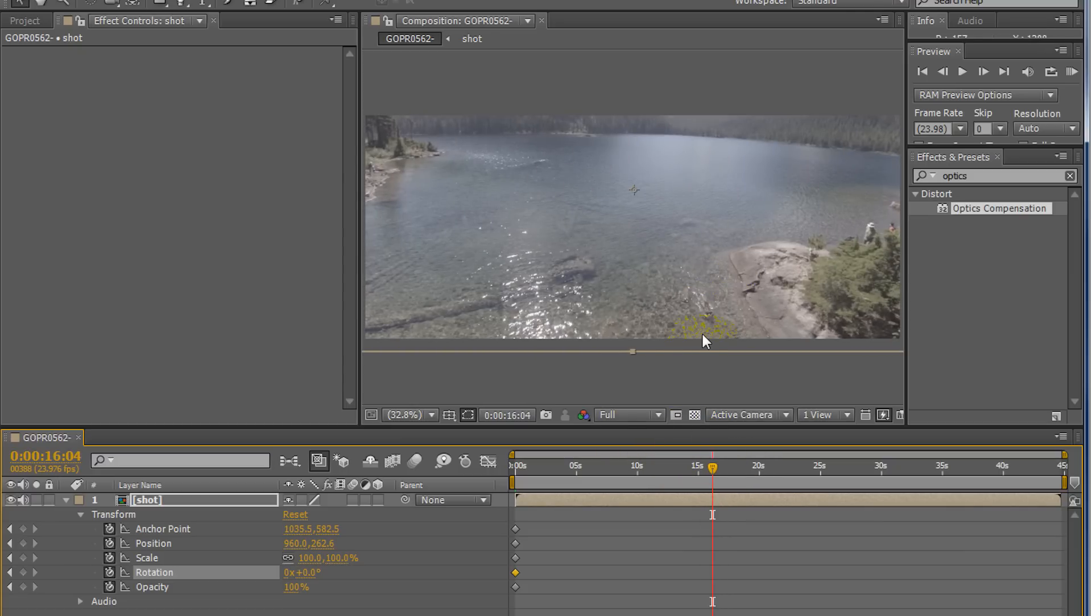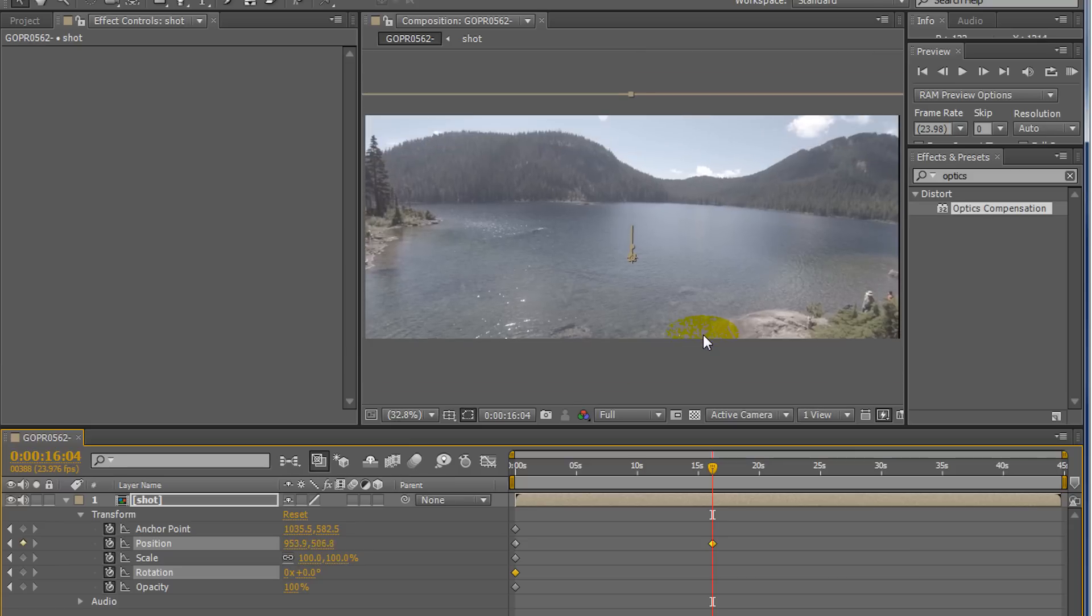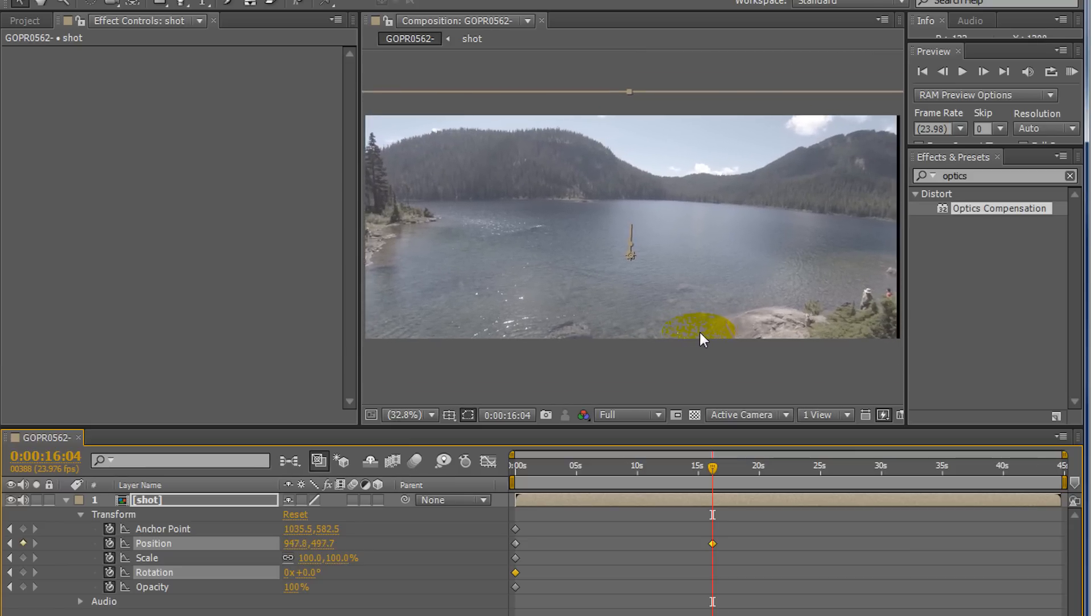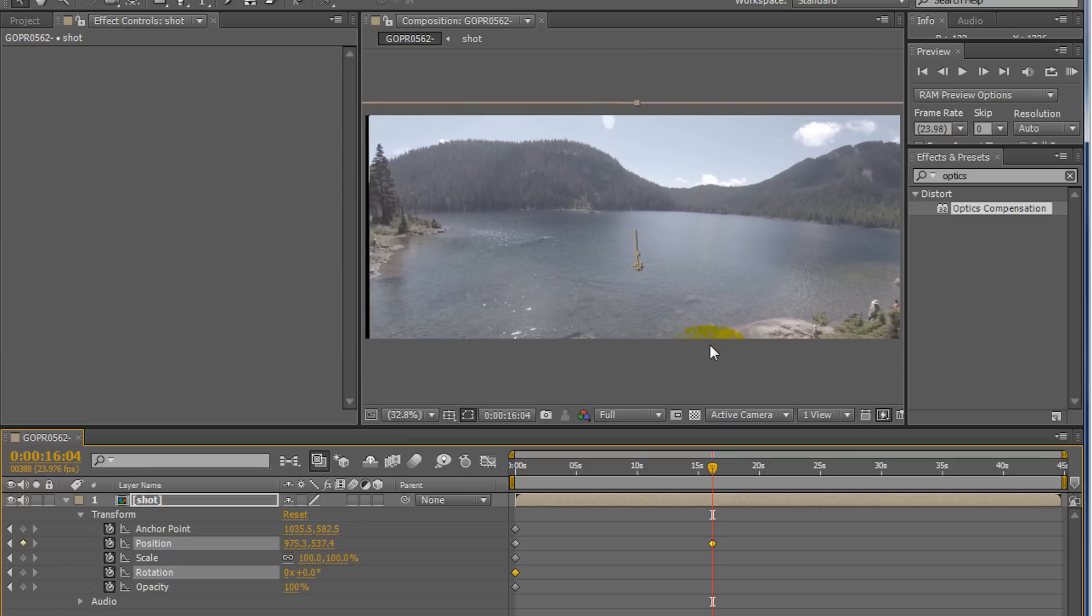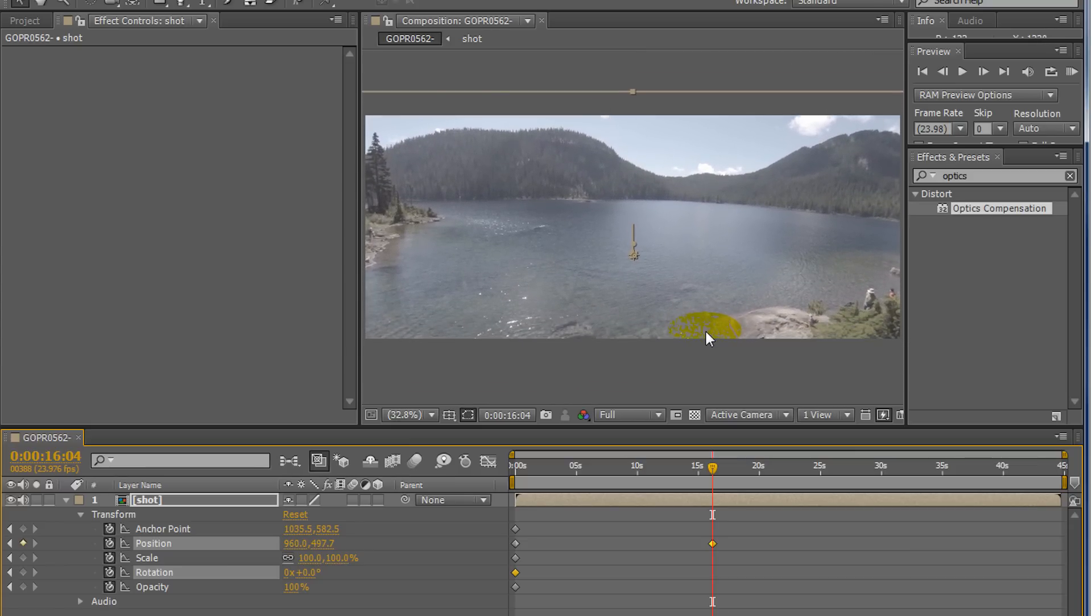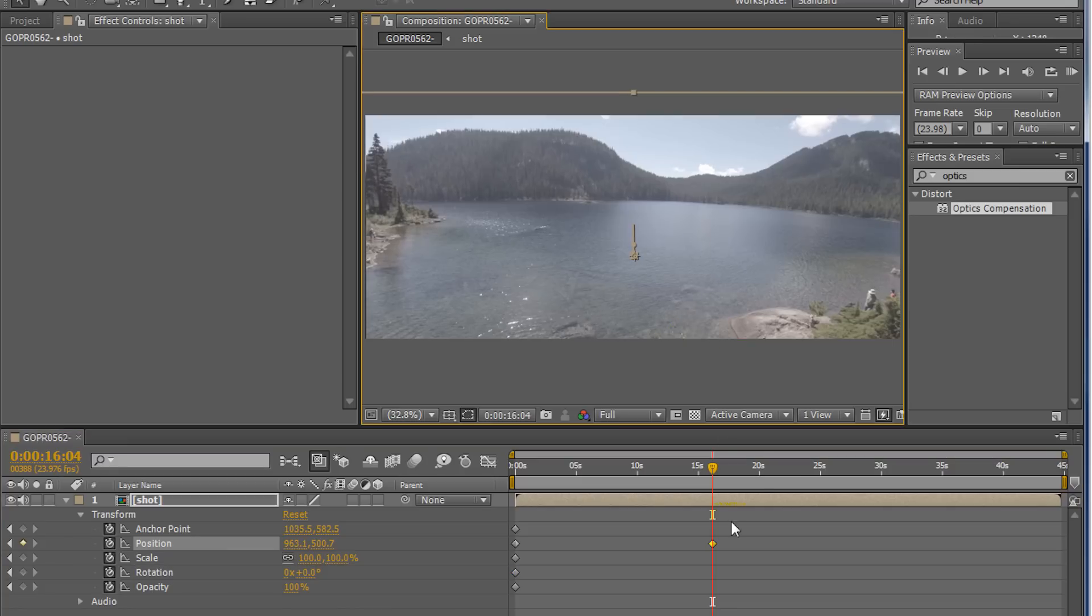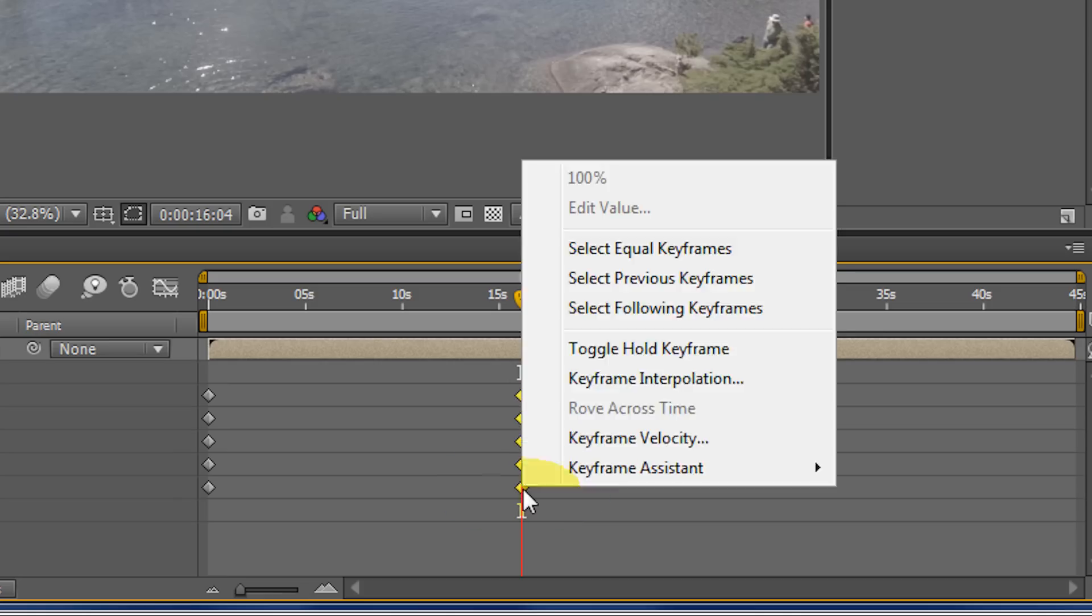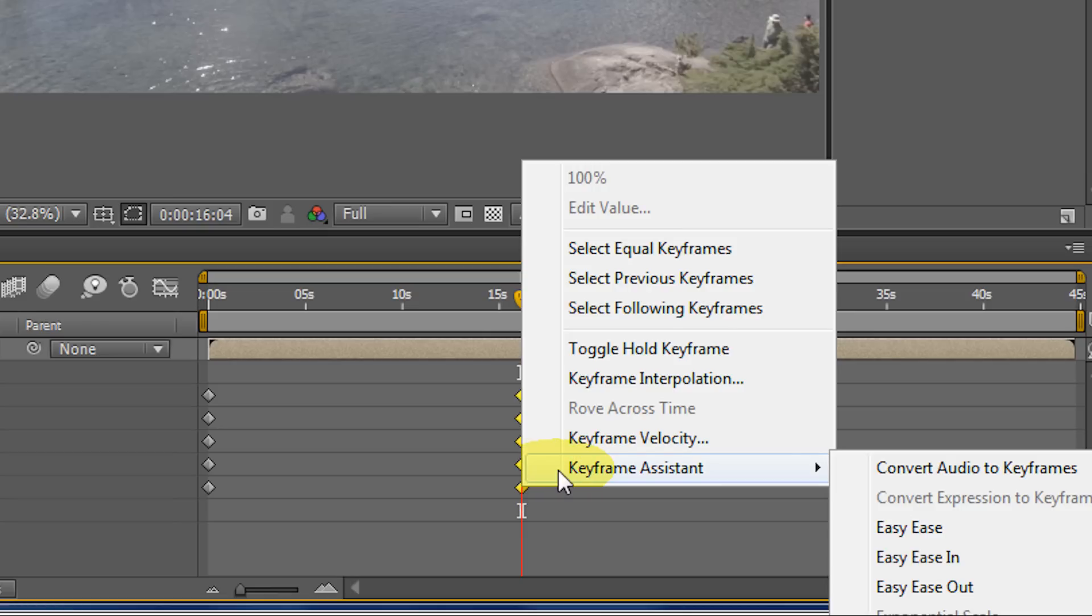And I'm going to make it to the highest point I have available. Something like there. I'll keyframe all these. And I like to make it kind of ease in. So I'm going to just select all these and then when you go to keyframe assistant, let's just try easy ease.